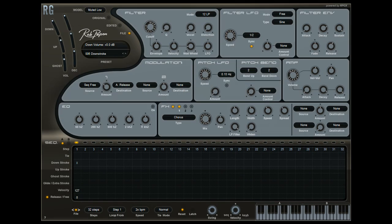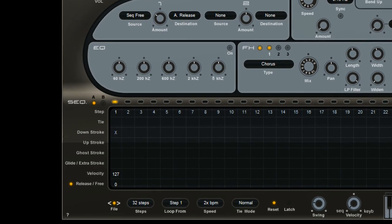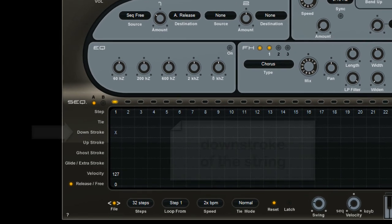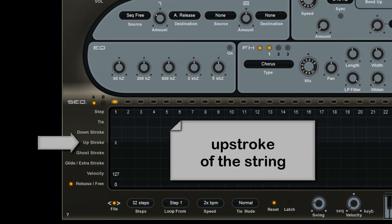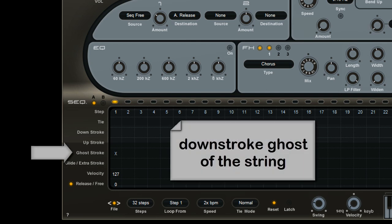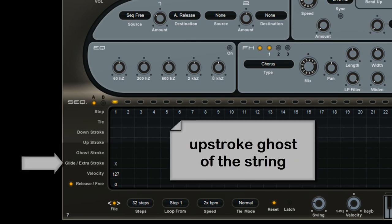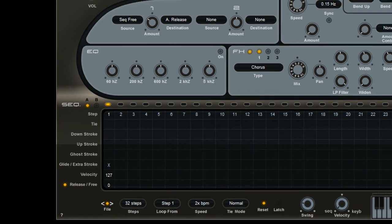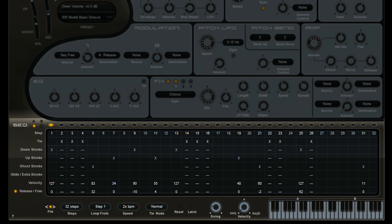Inside the sequencer of RG 1.5, the selections for the muted guitar models are: downstroke, the downstroke of the string, upstroke, the upstroke of the string, ghoststroke, the downstroke ghost, extra stroke, and upstroke ghost. Using the sequencer allows you to build your own grooves.